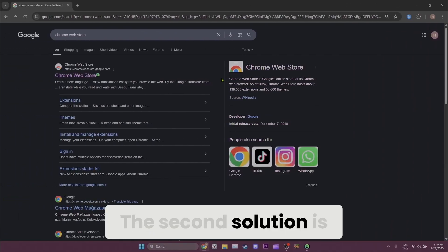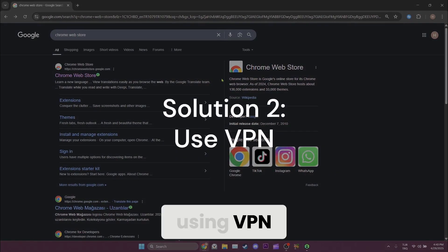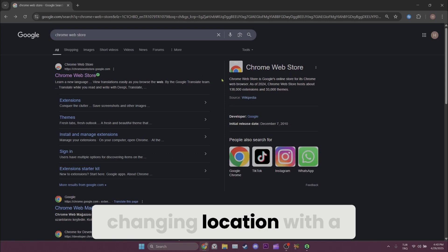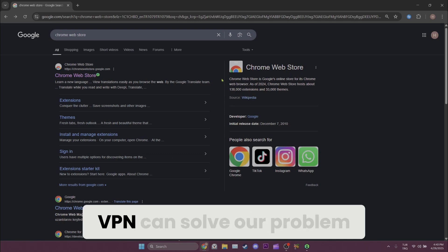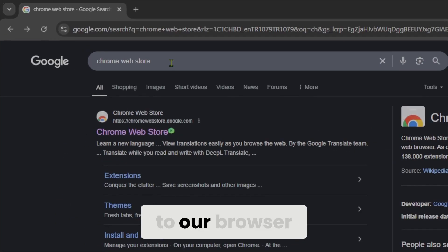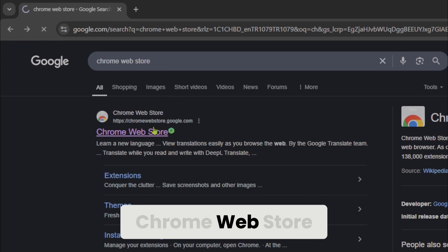The second solution is using VPN. If the root of the problem is our region, changing location with a VPN can solve our problem. To add the VPN to our browser, we need to open Chrome Web Store.